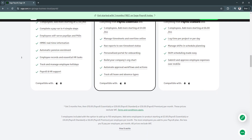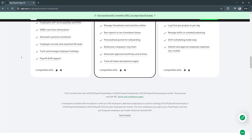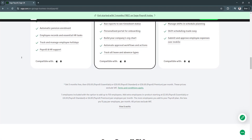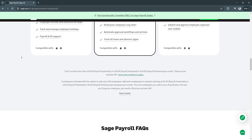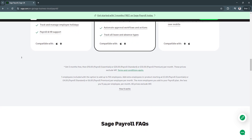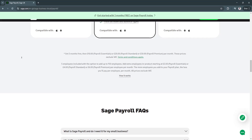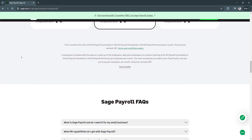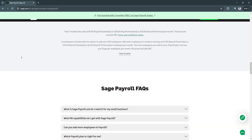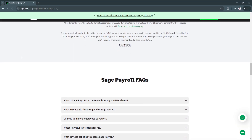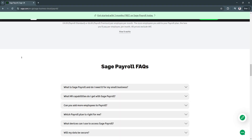Another key feature is multiple payment options. Sage Payroll supports direct deposit, printed checks, and pay cards, giving businesses flexibility in how they distribute salaries. This ensures employees are paid on time through their preferred method.